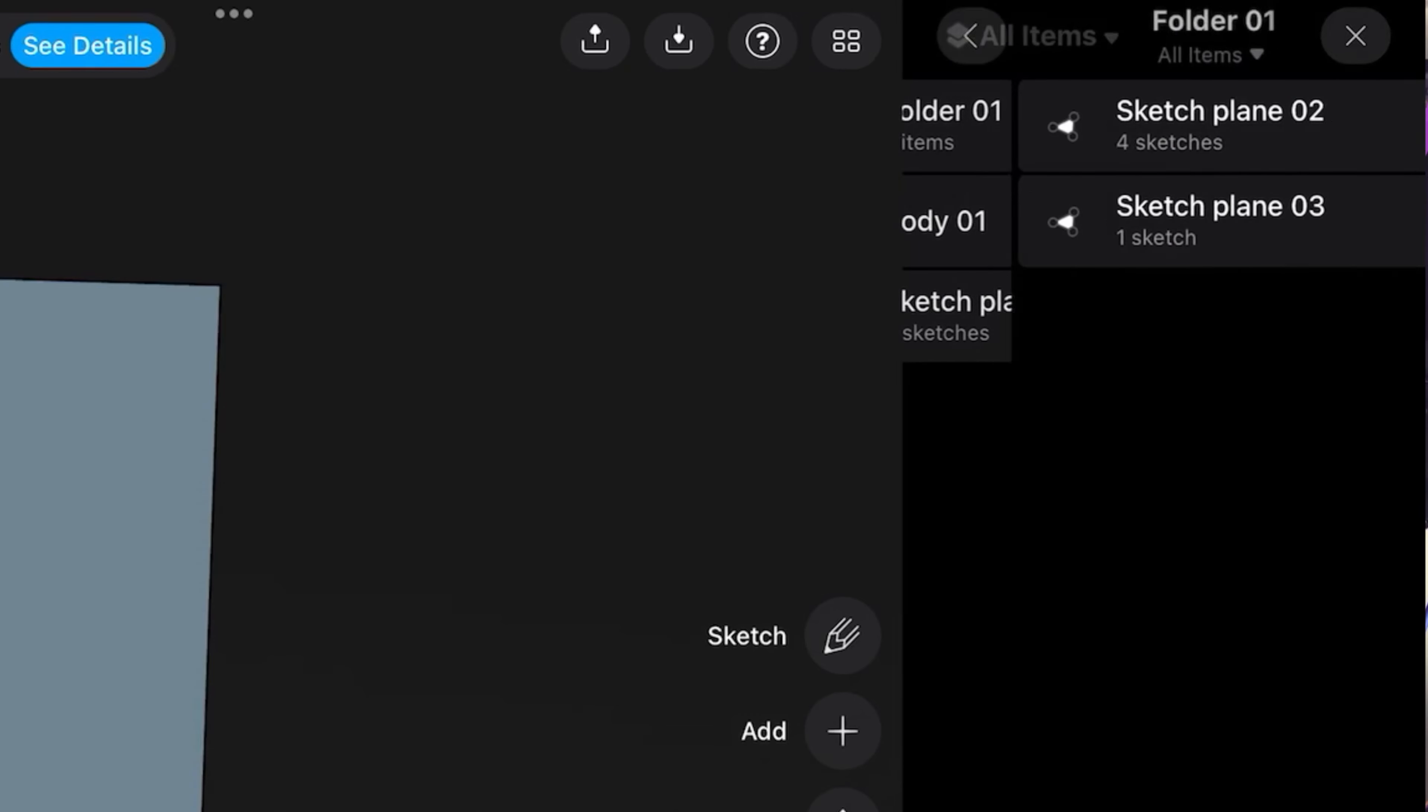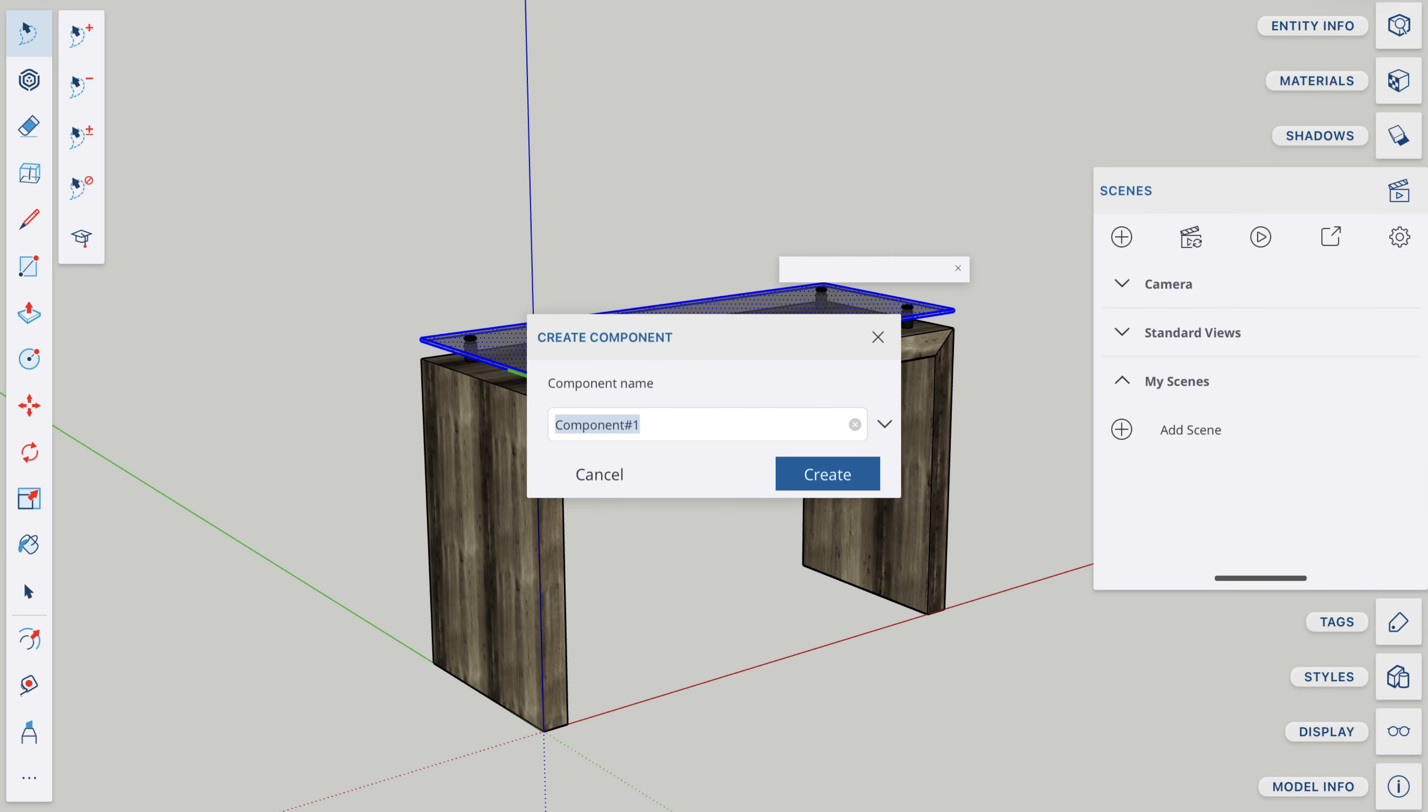But my problem with Shaper 3D is that the bodies-to-folders way of organizing the model just doesn't quite cut it for me. This isn't a video about Shaper 3D, but personally I prefer the groups and components type of organization that works so well in SketchUp, or the parts and assemblies type of organization that works in SolidWorks. So that leads me to this question.